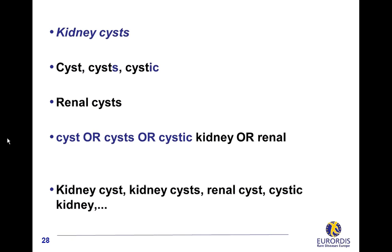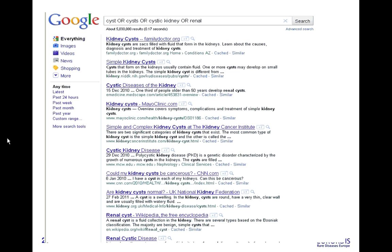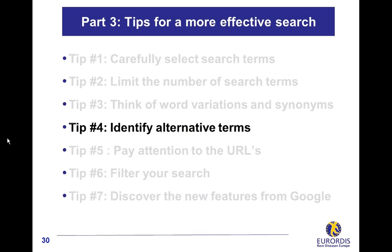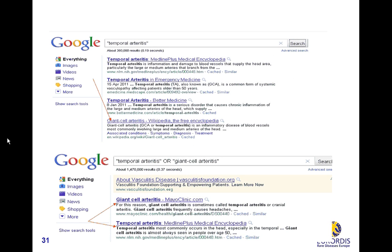Identify alternative terms. A first search often helps you identify alternative terms like synonyms. Here, a search on temporal arteritis identifies the synonym giant cell arteritis. Combining the two terms with the OR operator will provide you with more complete results with a single search.